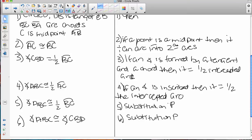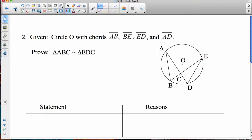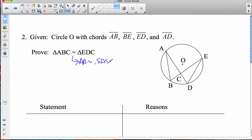So that wasn't too bad. Let's go on to the next page where we have another circle proof. This time we're given circle O with chords AB, BE, ED, and AD, and we need to prove triangles similar. We first need to look at the prove line — proving triangles similar, not congruent. Our options for similar are usually angle-angle similarity, side-angle-side similarity, or side-side-side similarity, and when we mark up the picture we'll know which one it is.